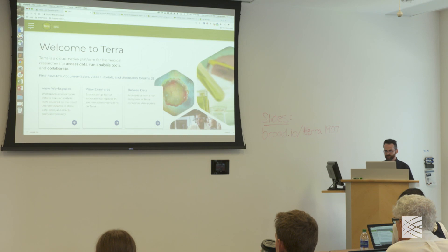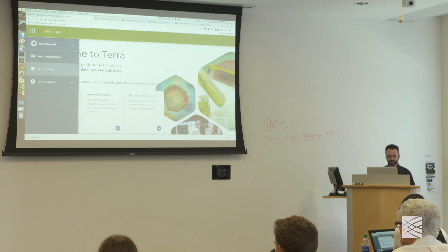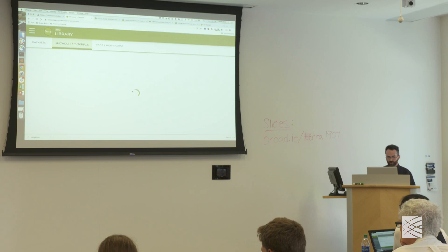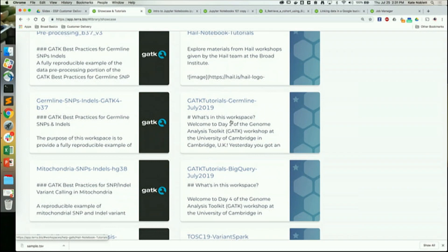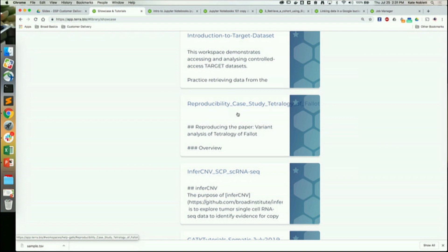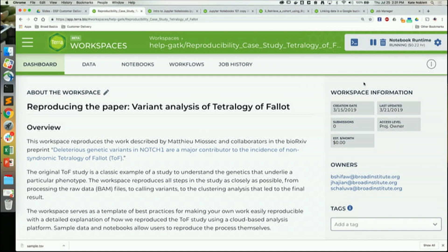We're going to start by cloning the workspace, then I'll go back to some slides to give you context for what the study is about. In the meantime, if everyone can please go to the Terra library — click on the hamburger menu, go to the Terra library, into the showcase section, and find the featured workspace called the Reproducibility Case Study: Tetralogy of Fallot.